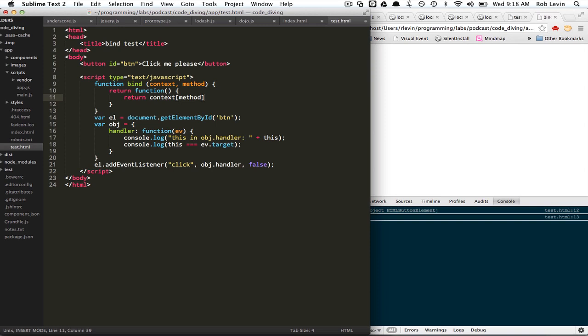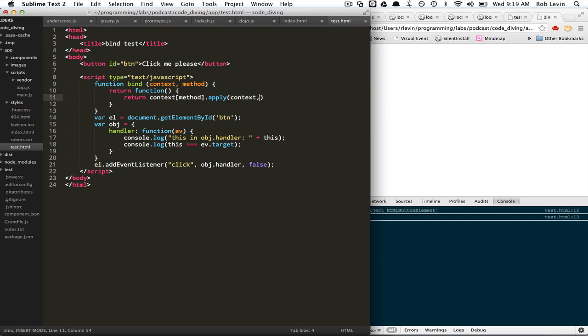If we map this, if we imagine that this is called with obj comma and then the string handler as the call, and then we're simply going to apply that and say use the context as the this and whatever arguments were passed in. Okay, so that will bind. So let's go ahead and use this. It'll be more apparent how this works.